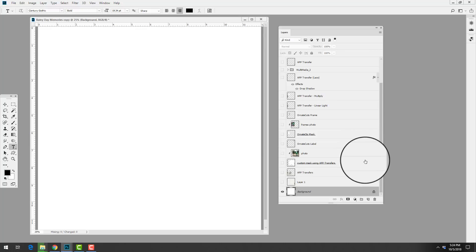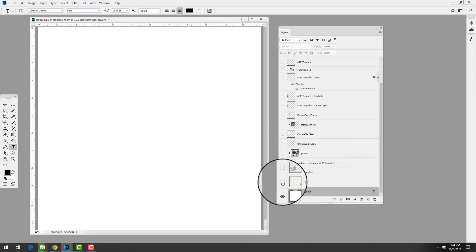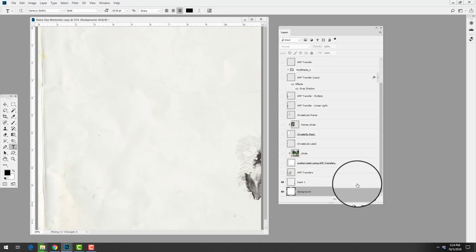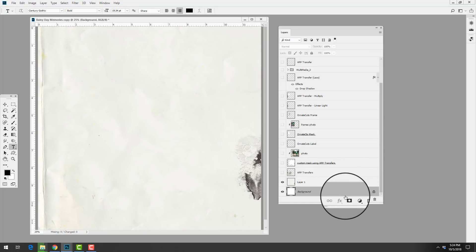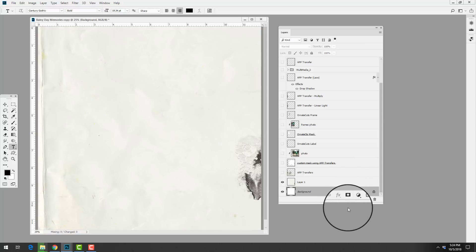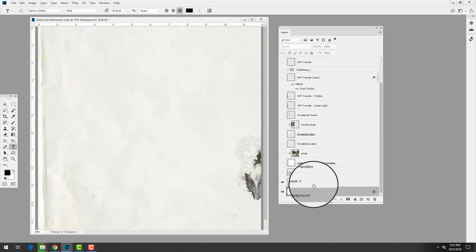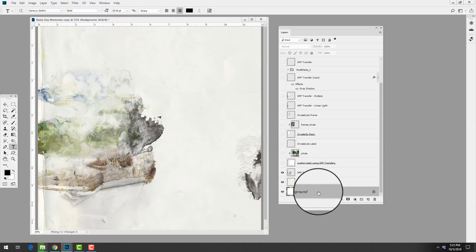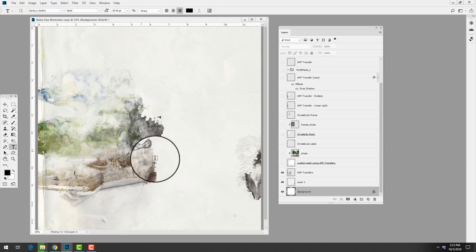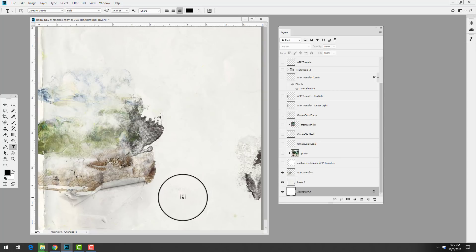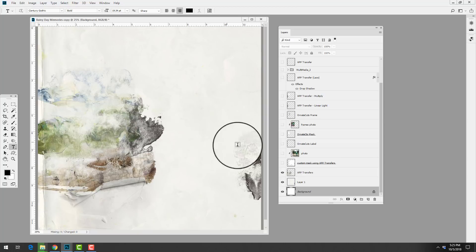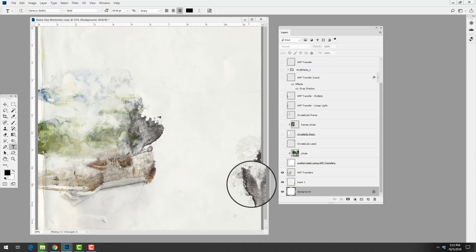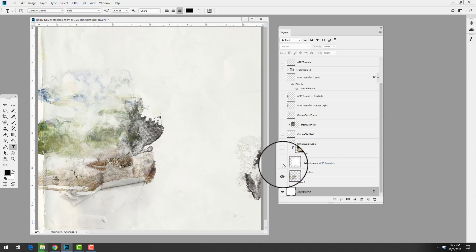She then added a solid paper from Art Play Palette Sonoma, which is the latest art play collection available at the Anna Aspnes Design store at oscraps.com. From here she added a transfer from the same Art Play Palette to create a focal point on the page and draw the eye in. You'll also notice that the transfer balances with the visual interest that already exists on the solid paper.